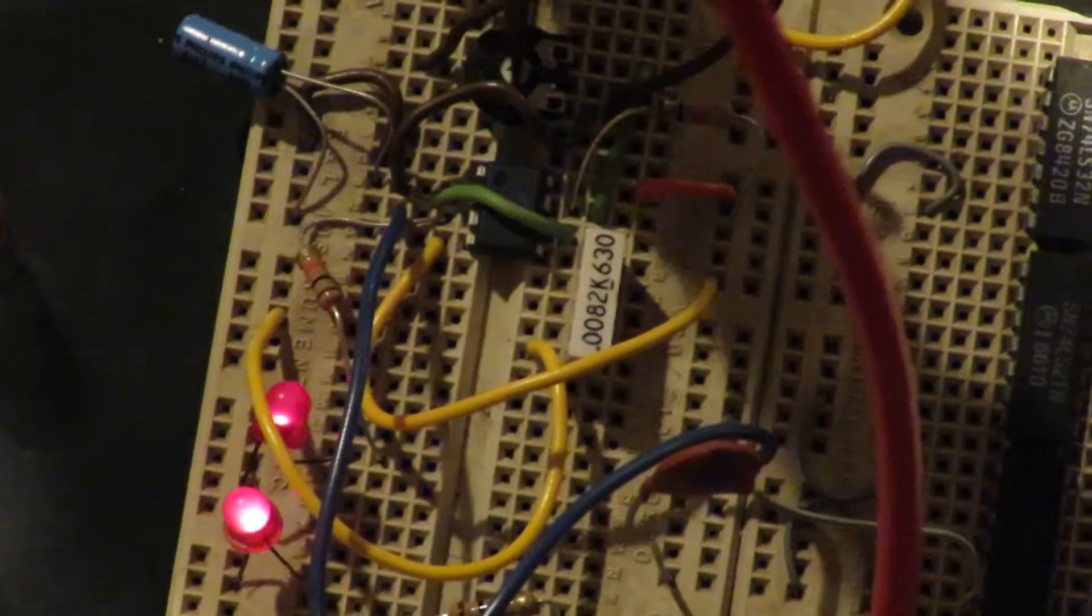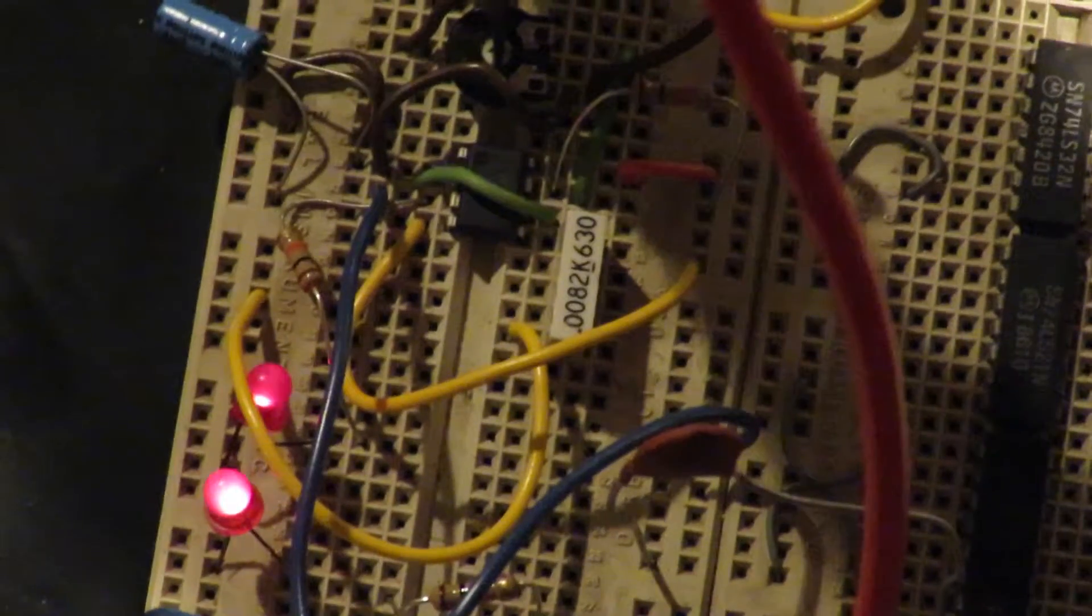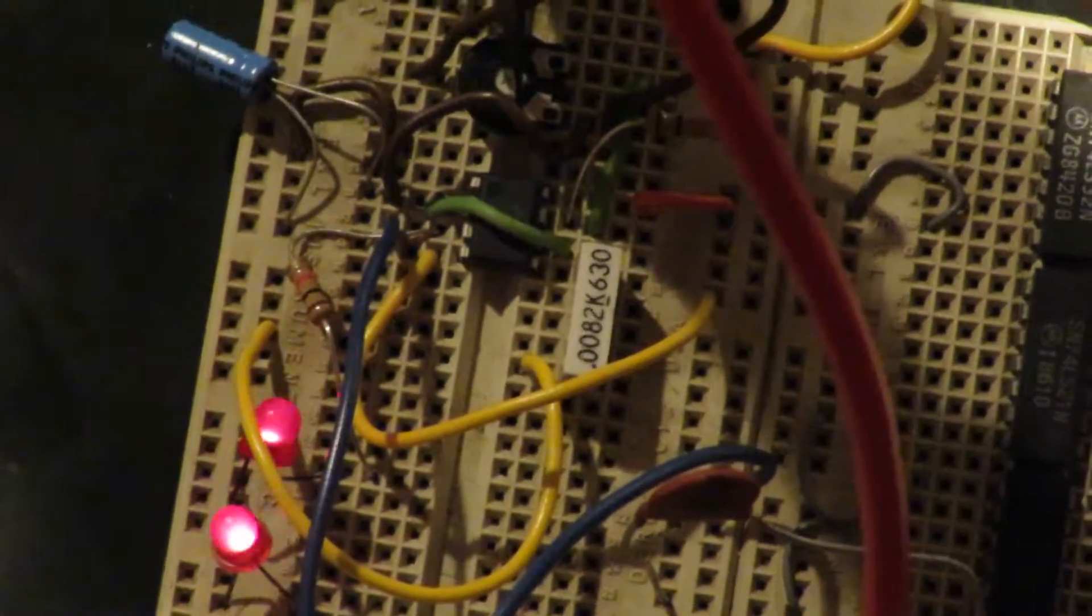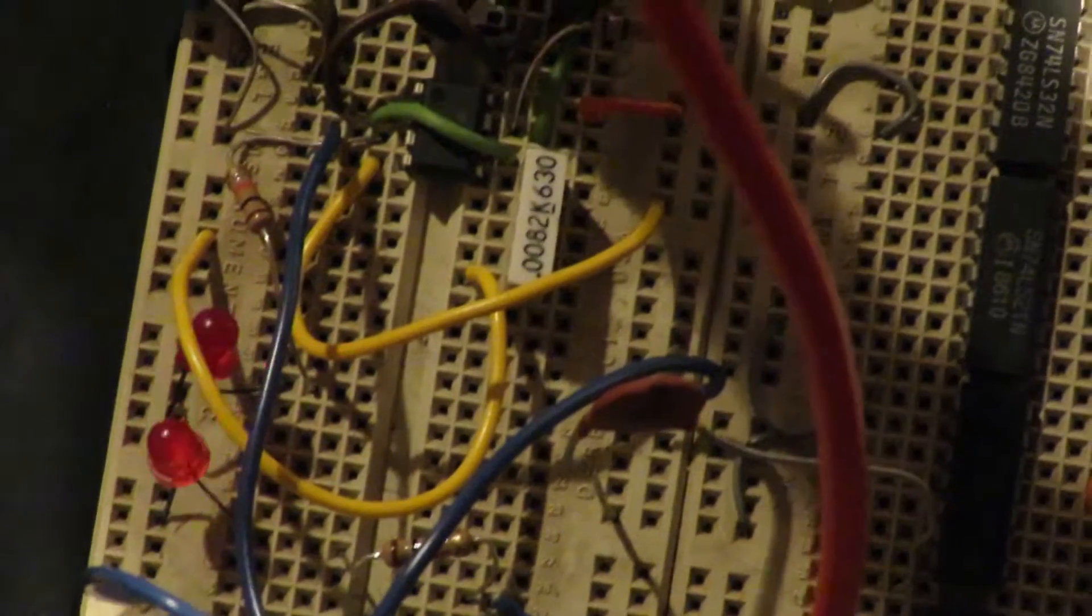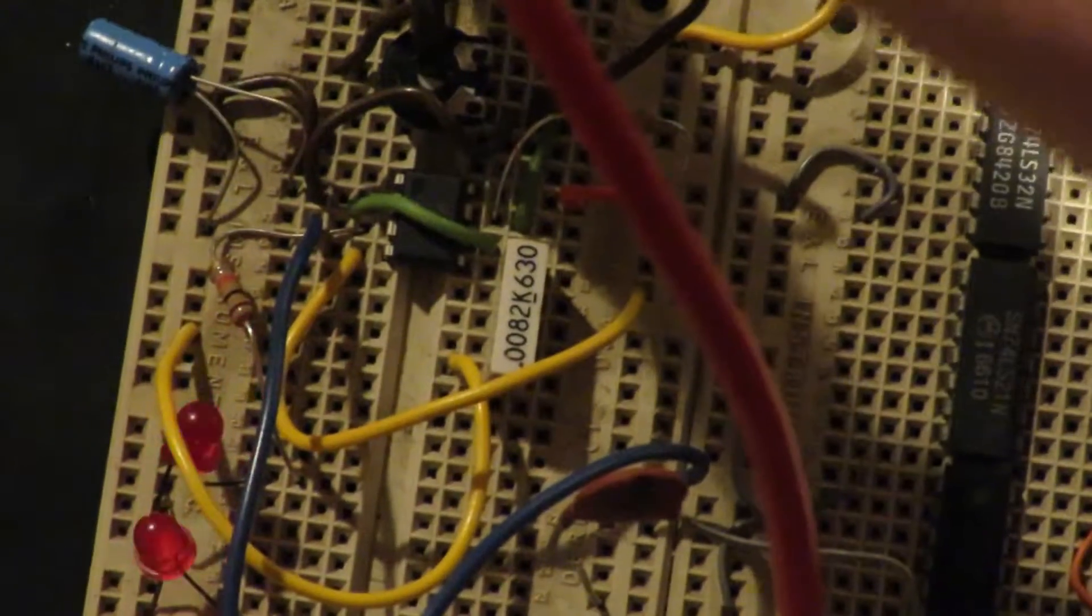Now I'm going to dial it back towards minimum. And it will start to slow down again. That looks like about halfway. And that's about minimum.